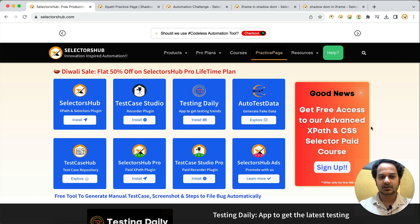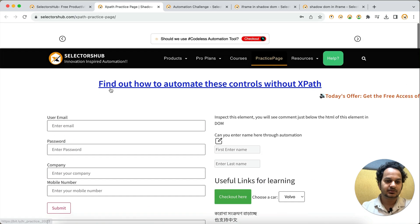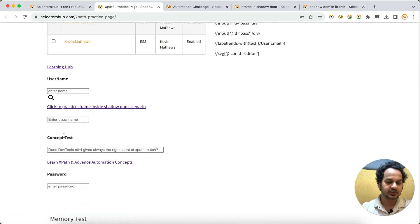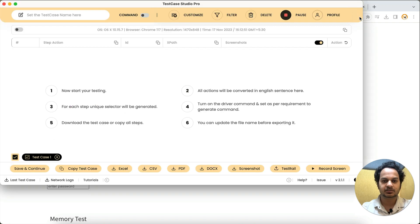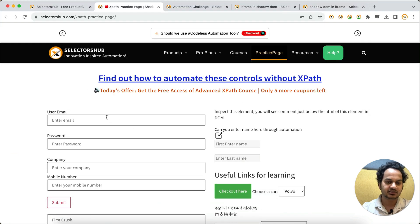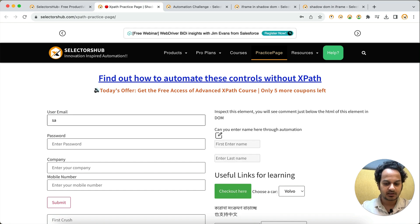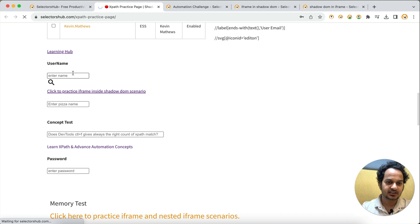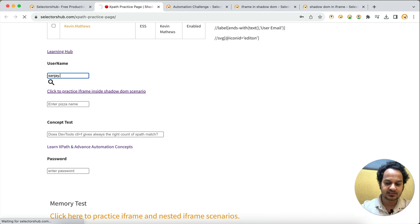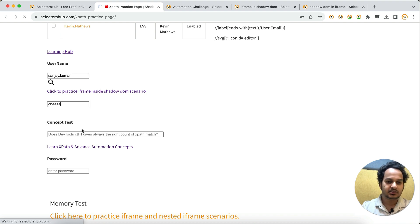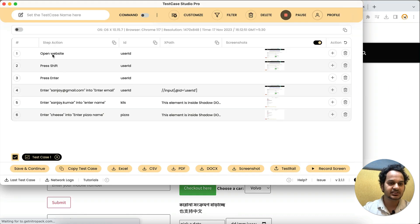Earlier it was not able to do this, but now you don't have to do anything extra — everything will be handled internally. For example, on this page suppose these elements are inside Shadow DOM. As usual, you just click on the logo and start your recording. Let's say we want to enter some value here — some regular elements, and here are elements inside Shadow DOM. Let me enter 'sanjay.kumar' and for pizza name 'cheese pizza'. These elements have now been recorded.